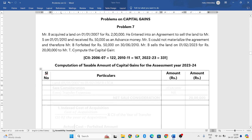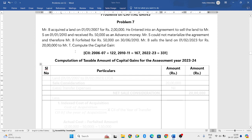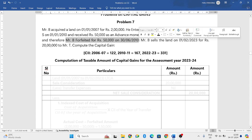If you have listened carefully, I had told you in the introduction part 1 video that any amount forfeited before 1-4-2014 — so before 2014 — if it is forfeited, then we will subtract that particular amount from your cost of acquisition.